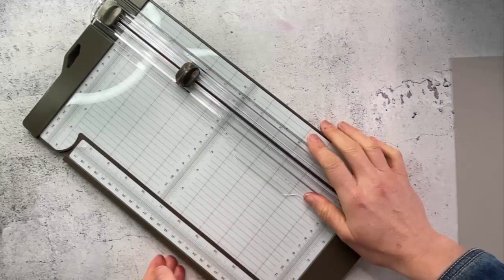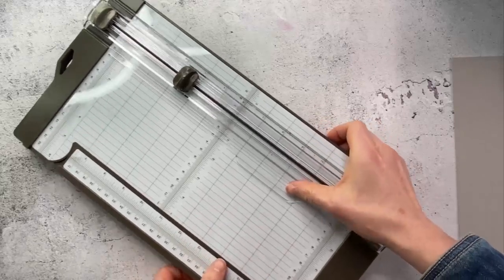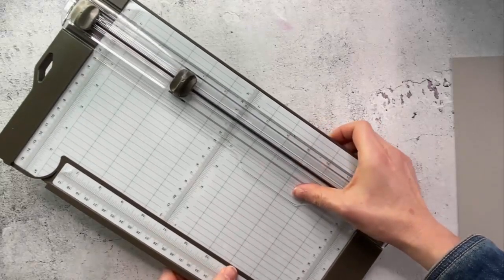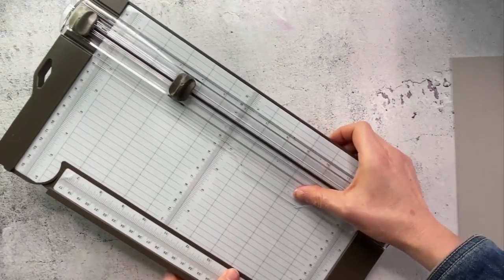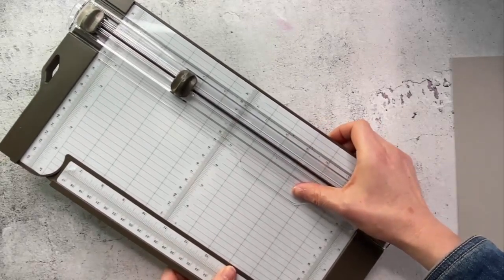Hello everyone! Today I want to share with you a few tips and tricks using the Stampin' Up! trimmer.